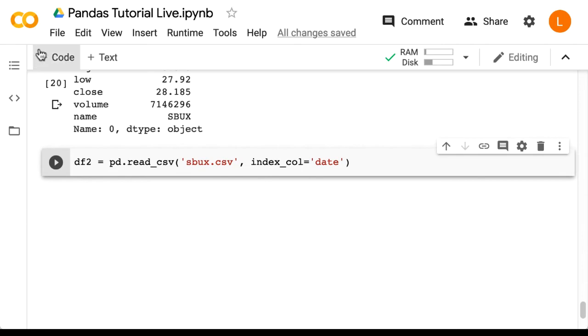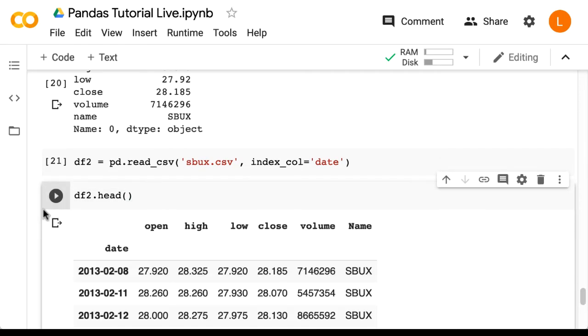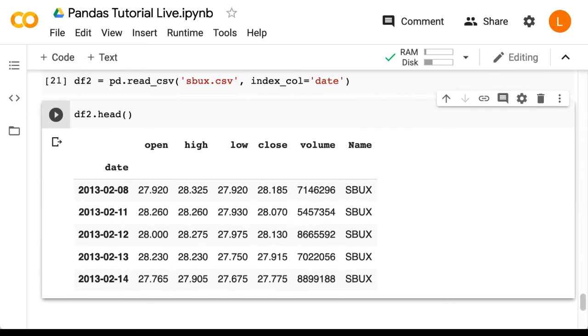Now let's do df2 dot head. So as you can see, the date column appears to now have some kind of special status. In fact, it's the index for this data frame.